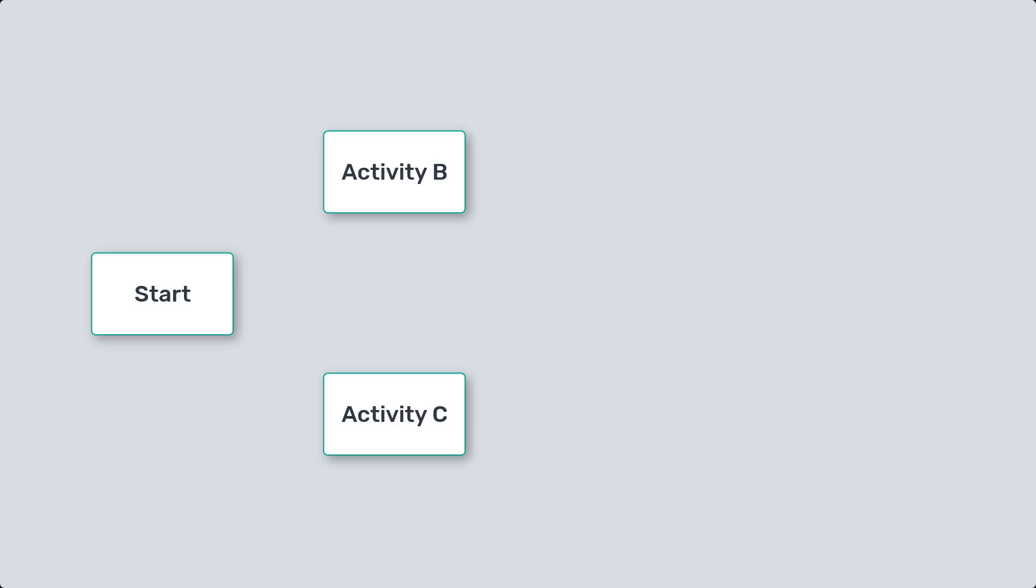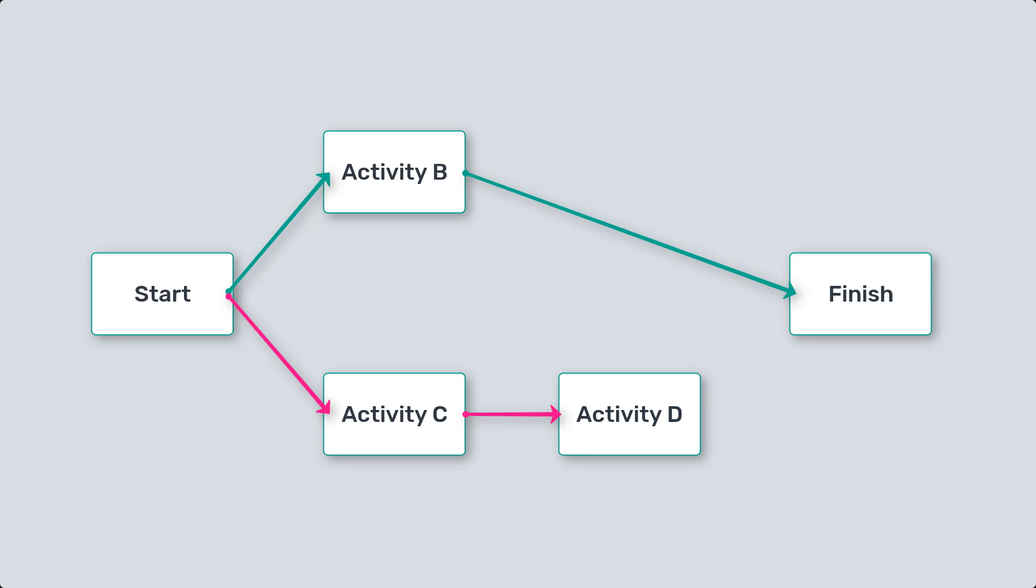Now let's move to the critical chain. Unlike the critical path, the critical chain considers both task dependencies and resource constraints. It takes into account the availability of resources and identifies the longest sequence of tasks that are resource dependent.